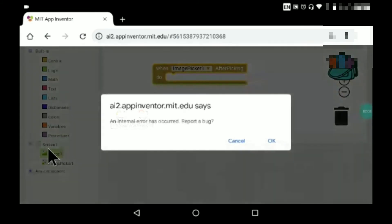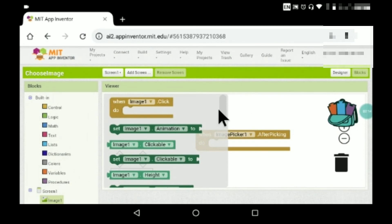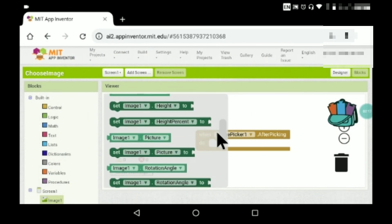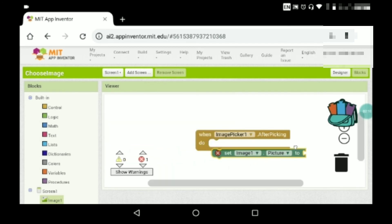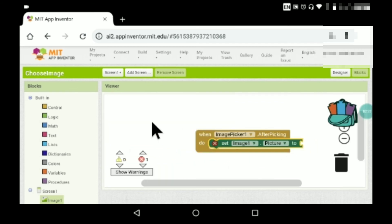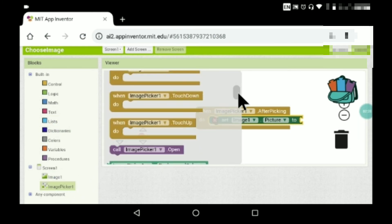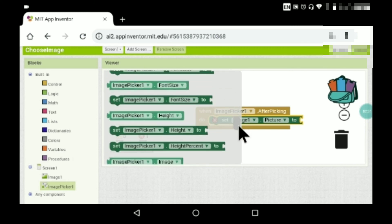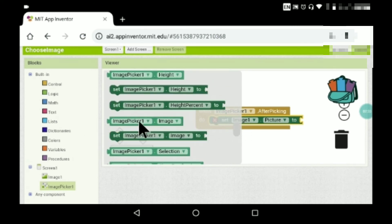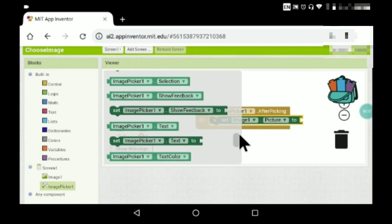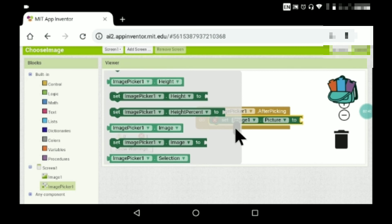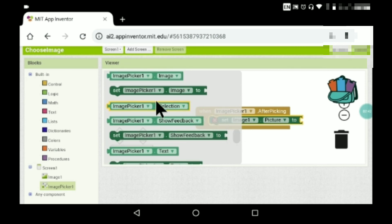Internal error — okay guys, just a second. I had to reload it again. Set Image One dot picture, set Image One dot picture to Image Picker One dot picture. Wait — it's not Image Picker One dot image. It is Image Picker One dot selection — that's what we select. The property is called selection, not image.